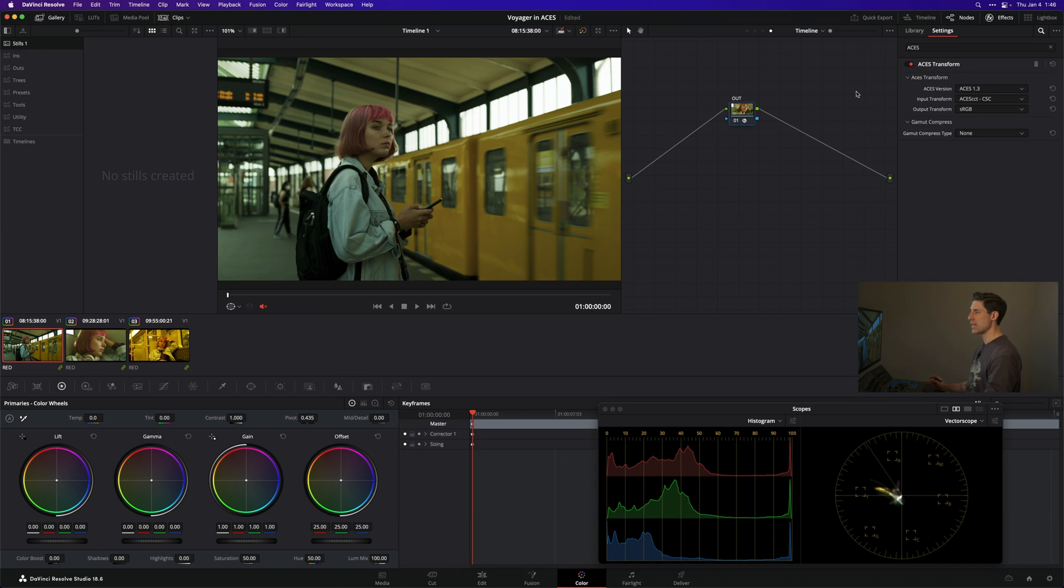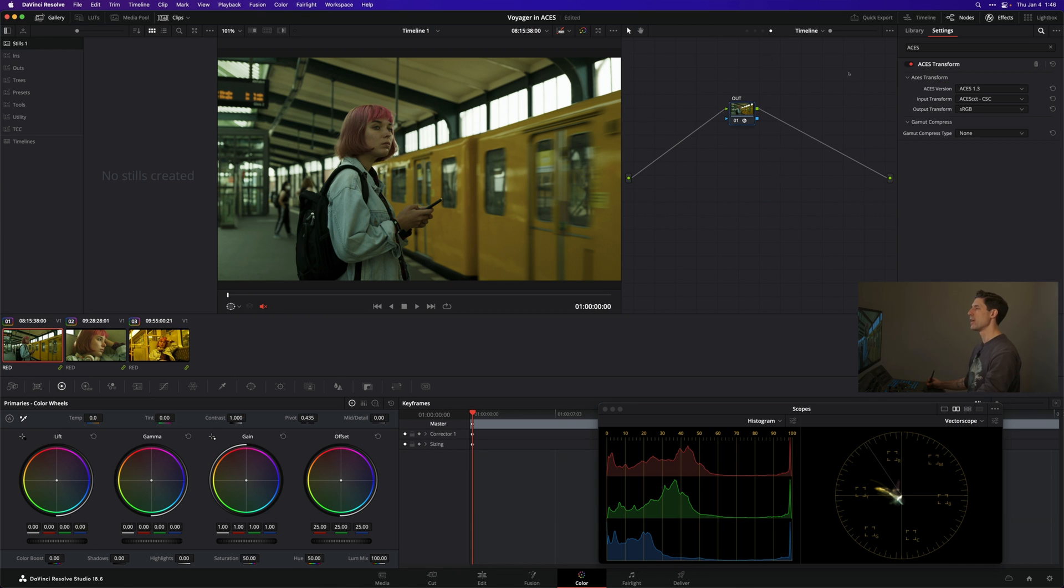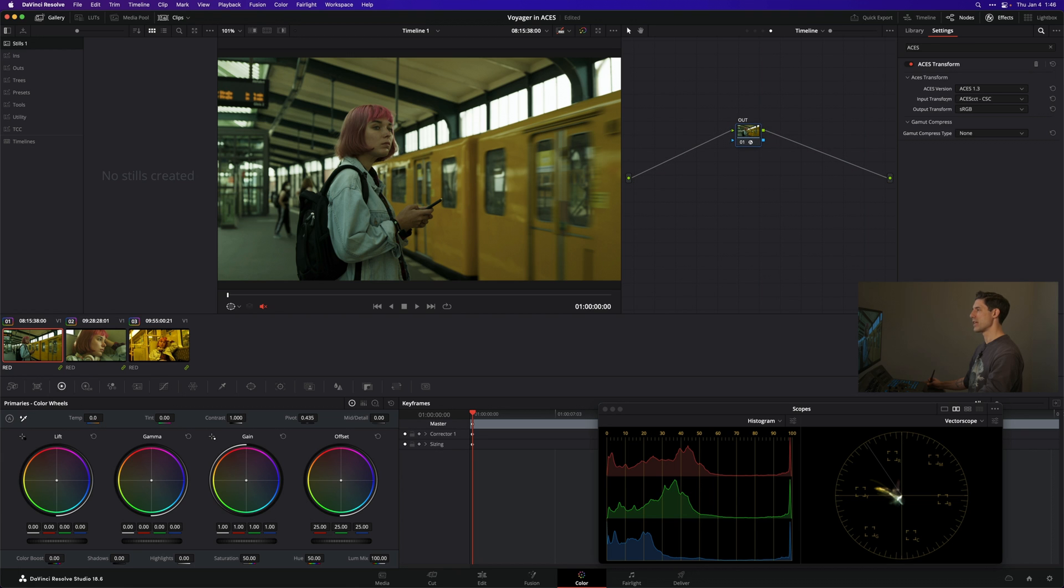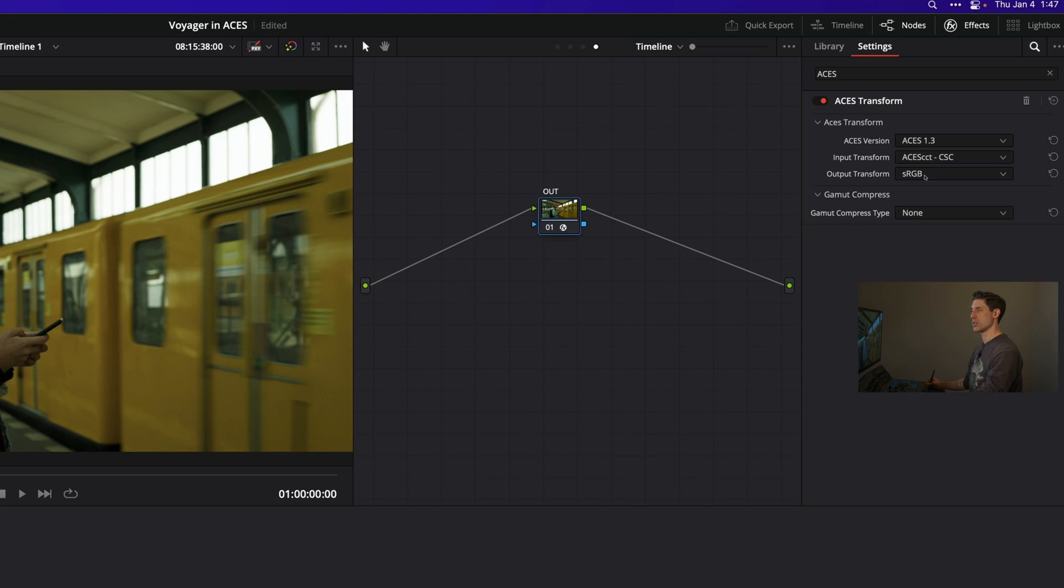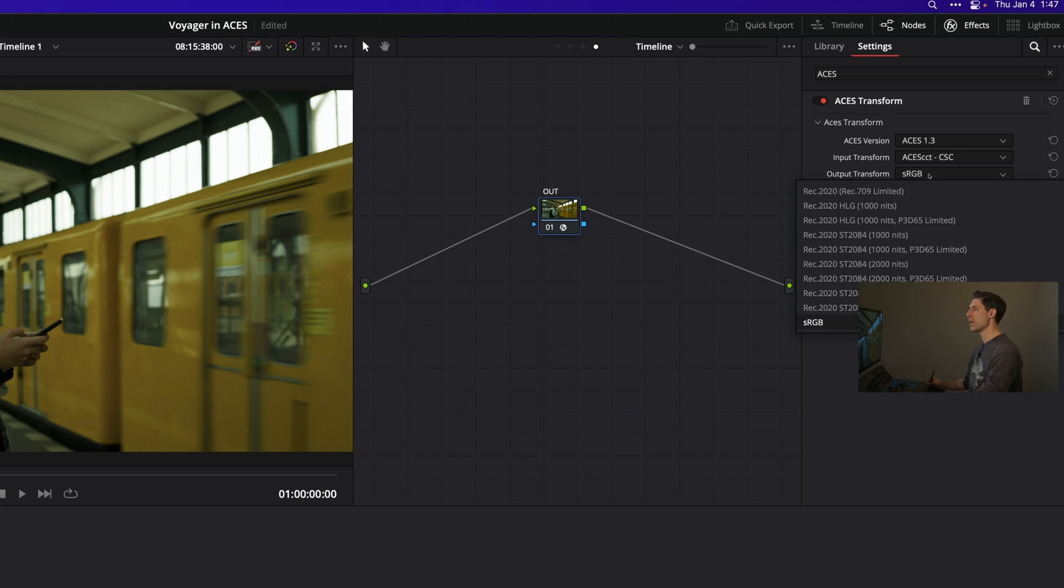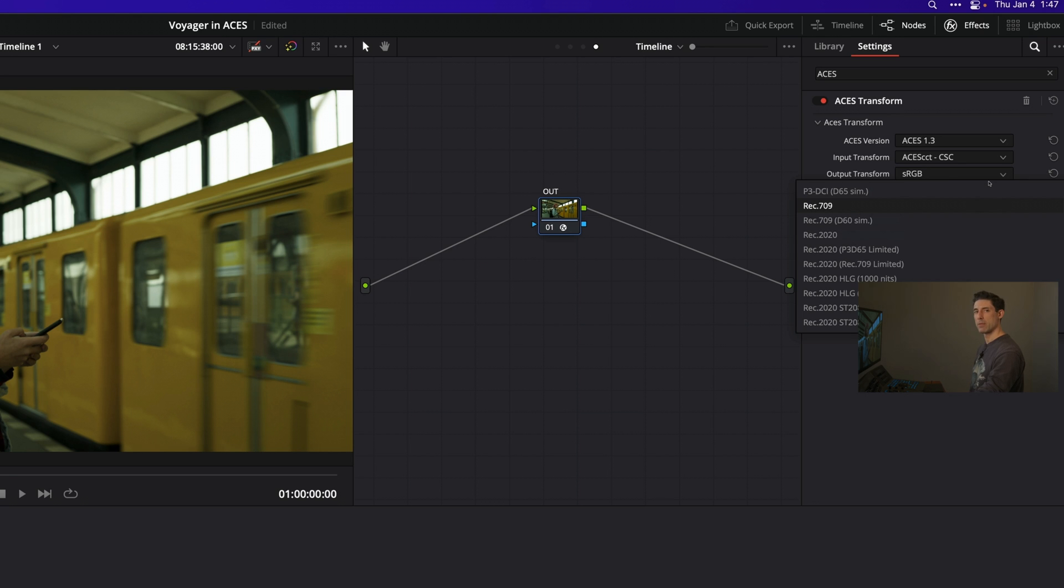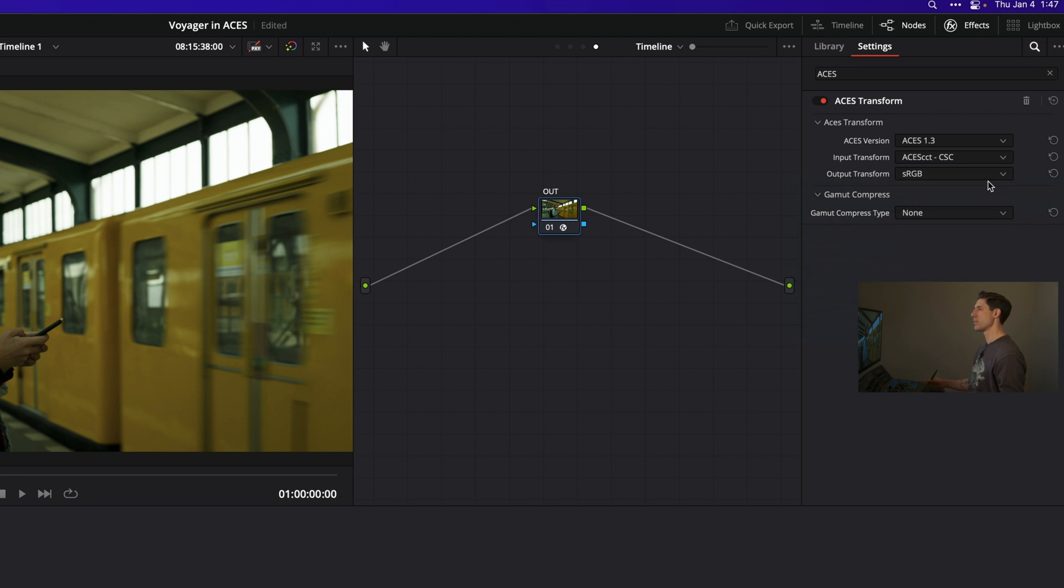At the timeline level of my node graph I have an output transform, an ACES transform taking me from my working space of ACES CCT. In this case I'm going into sRGB because that represents the calibration of the monitors I'm grading on for today's video. If I were grading for traditional streaming or broadcast, this output transform would be set to Rec.709. In this case we're sticking with sRGB.